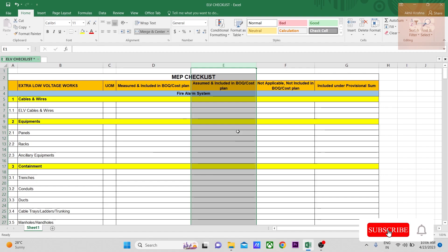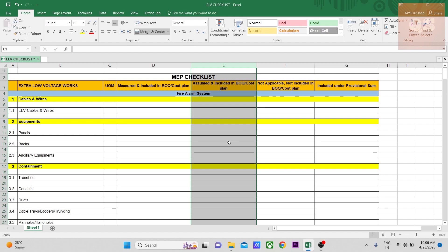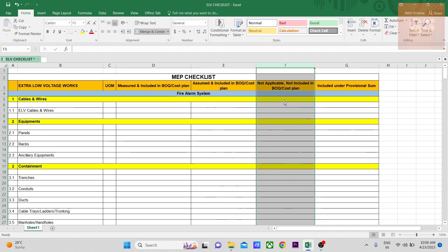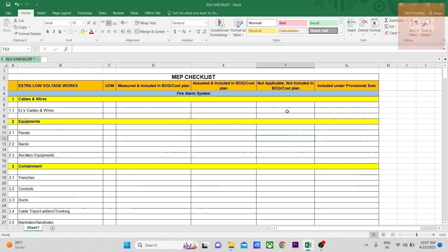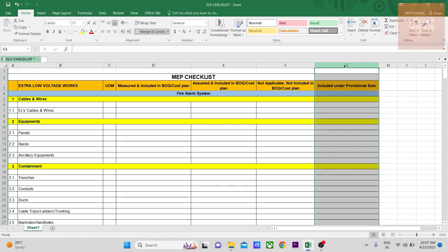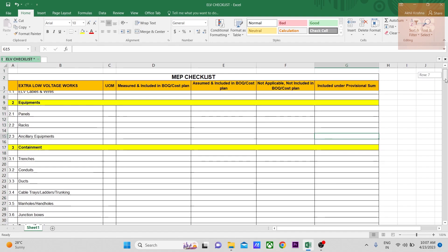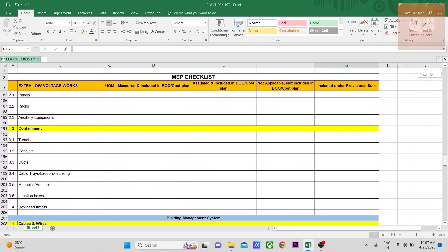An experienced QS would know that a particular item is actually required even if it's not shown in the drawings, so you would assume and include that item. Some items may not be applicable at all and are therefore not included in the BOQ for the cost plan — you can highlight those in another color. Some items would be included as a provisional sum where the design has not yet been developed at the stage you're preparing the cost plan, so you highlight those accordingly.